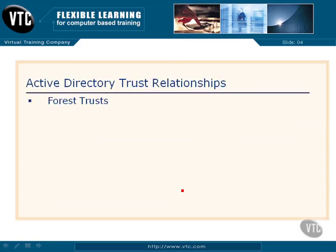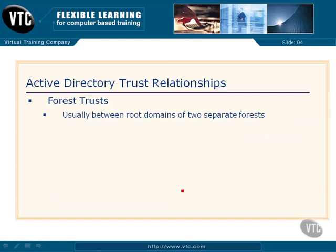And then the last one, the forest trust, is usually what we set up between two root domains of separate forests. Good example: I've got a company that makes ball bearings, and we buy a company that ships bananas. Two totally separate companies, but they both have Active Directory and they both have their own forest. We can connect these at the root domain and set up trust relationships between them. That's the forest trust.